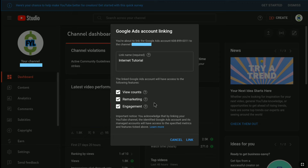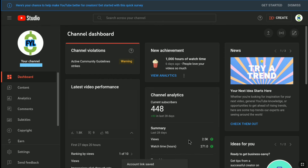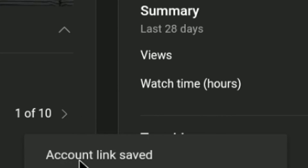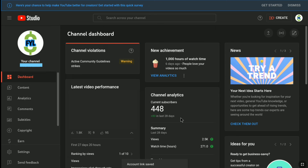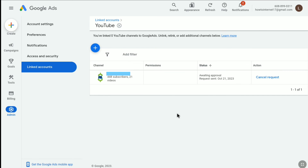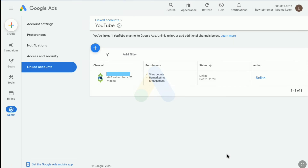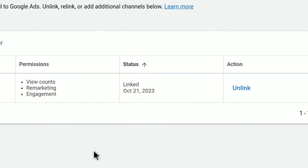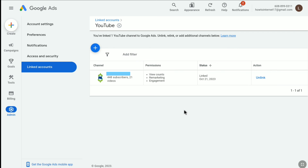After entering your link name, click on Link to link your YouTube channel to your Google Ads account. The account link is now saved. Going back to the Google Ads account page, it still says approval is waiting — that's because I haven't refreshed the page. After refreshing, you can see under status it now says Linked. That's it — that's how you link your YouTube channel to your Google Ads account.